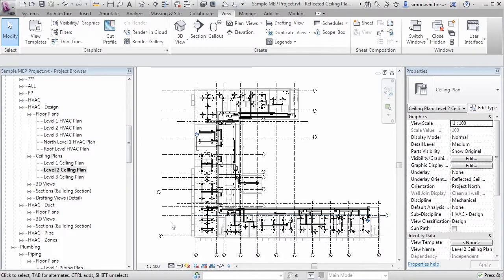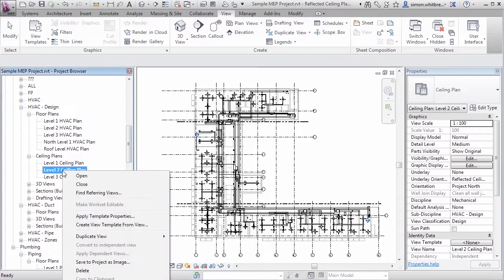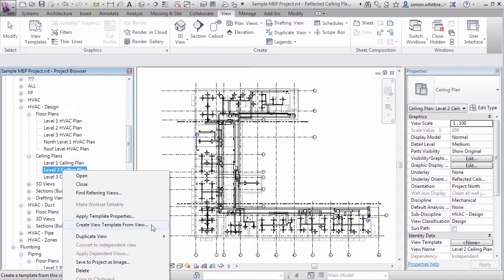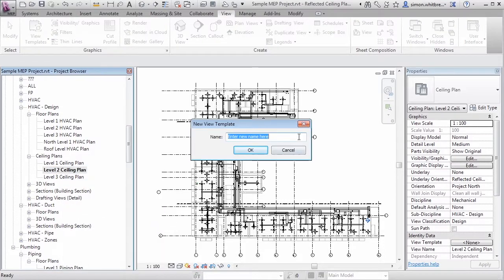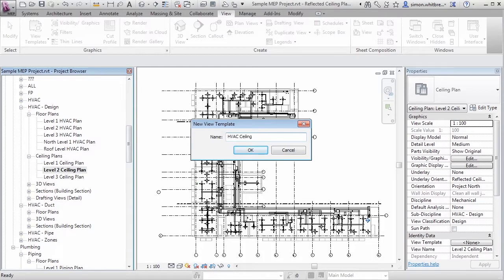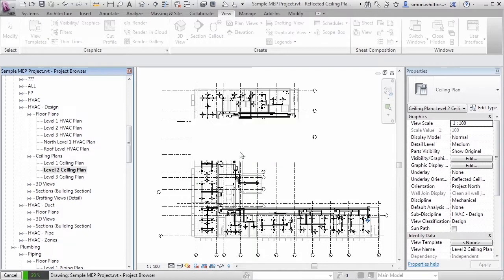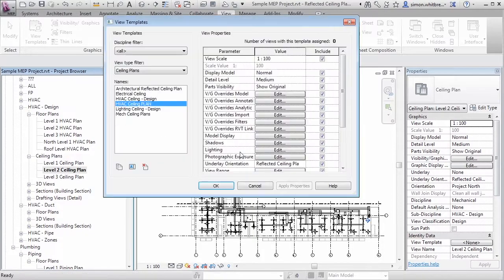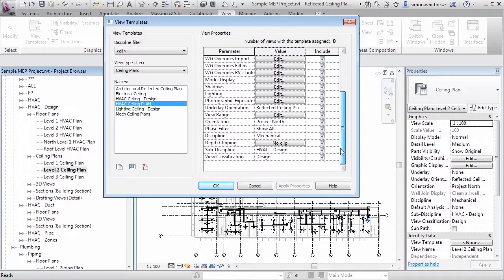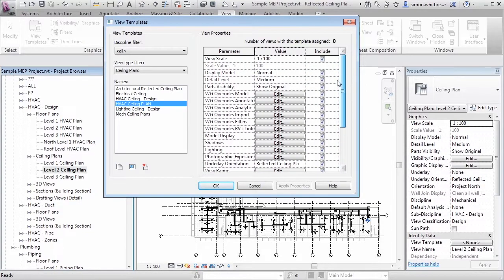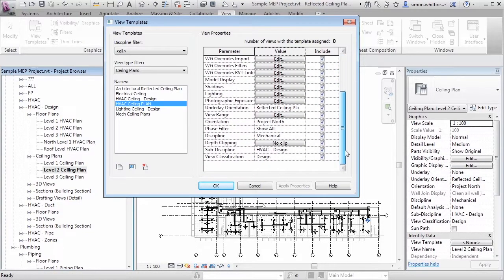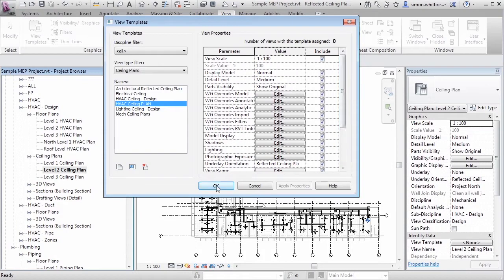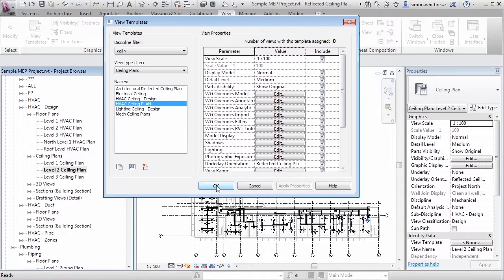Now I actually want to create a view template from this view. I can do this by right clicking on the view and click on Create View Template from View. Give it a name. Let's go with HVAC Ceiling Plan. Click on OK. And this now gives me a dialog box through which I can go and control all those properties relating to the views and I can come back and manage these later if need to be. Click on OK.